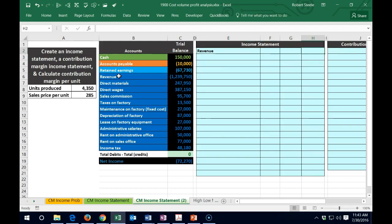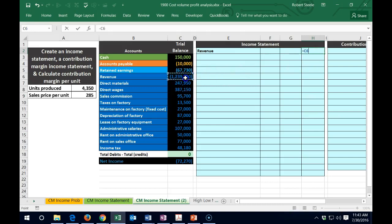These aren't debits and credits over here — we're just formatting this in different columns to help with the layout. Since revenue is a credit, I want to flip the sign by putting a negative and pointing to this number, making it a positive number in Excel rather than a negative. So here's our revenue account.